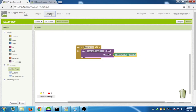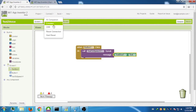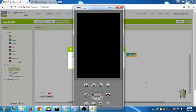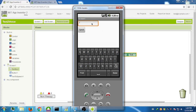To test the app, click on Connect, then Emulator, and wait a few moments for the emulator to start. Our app is working!